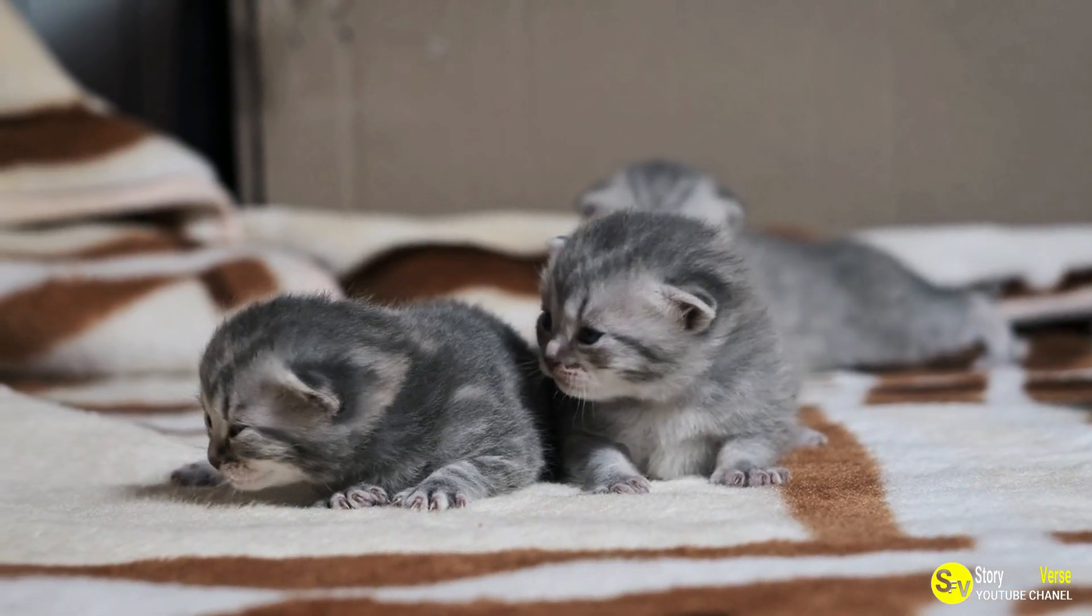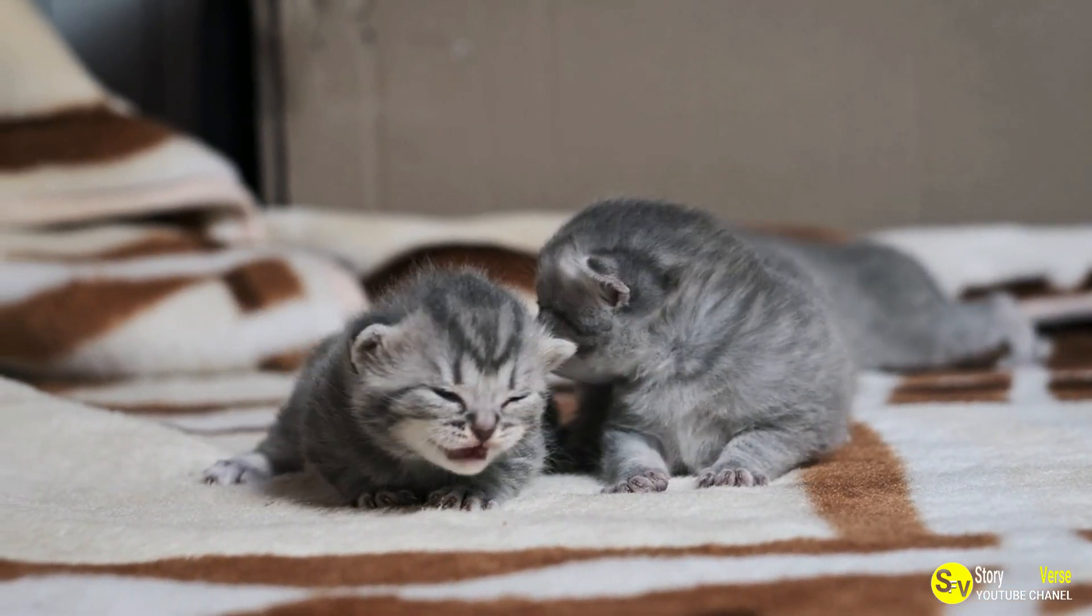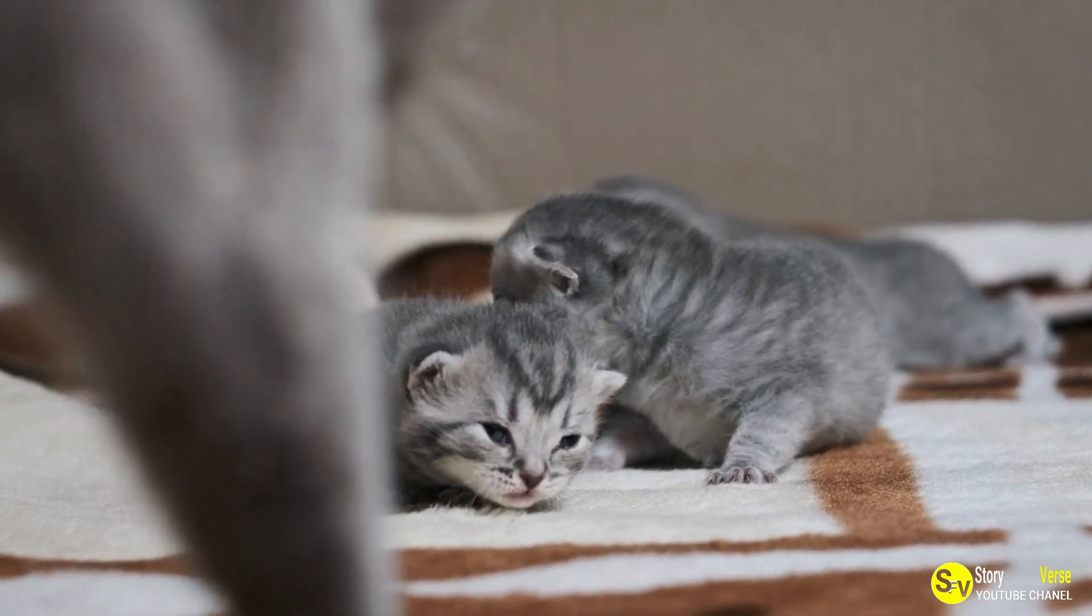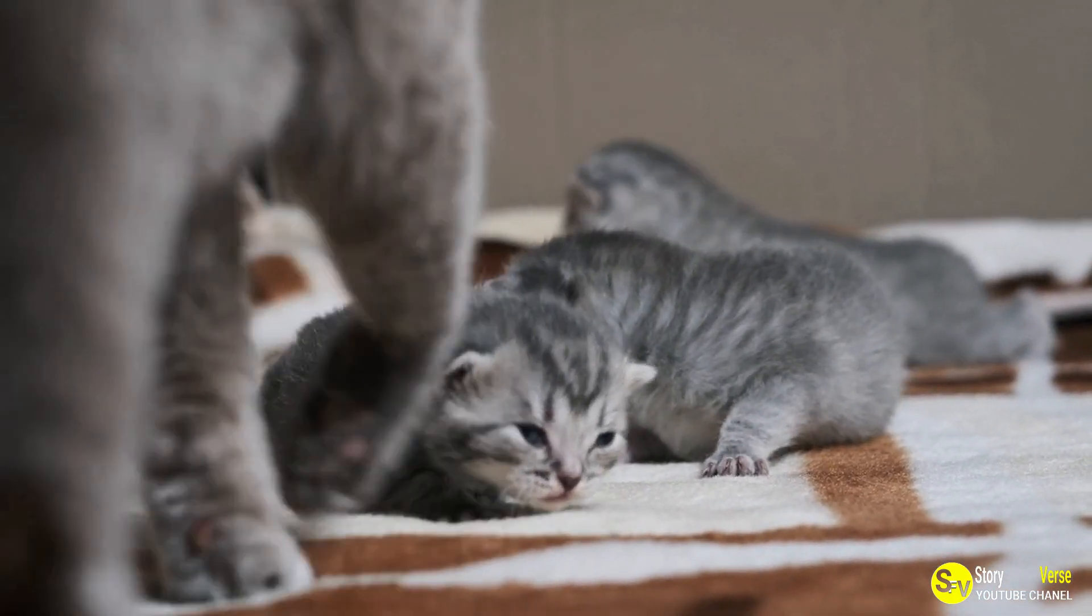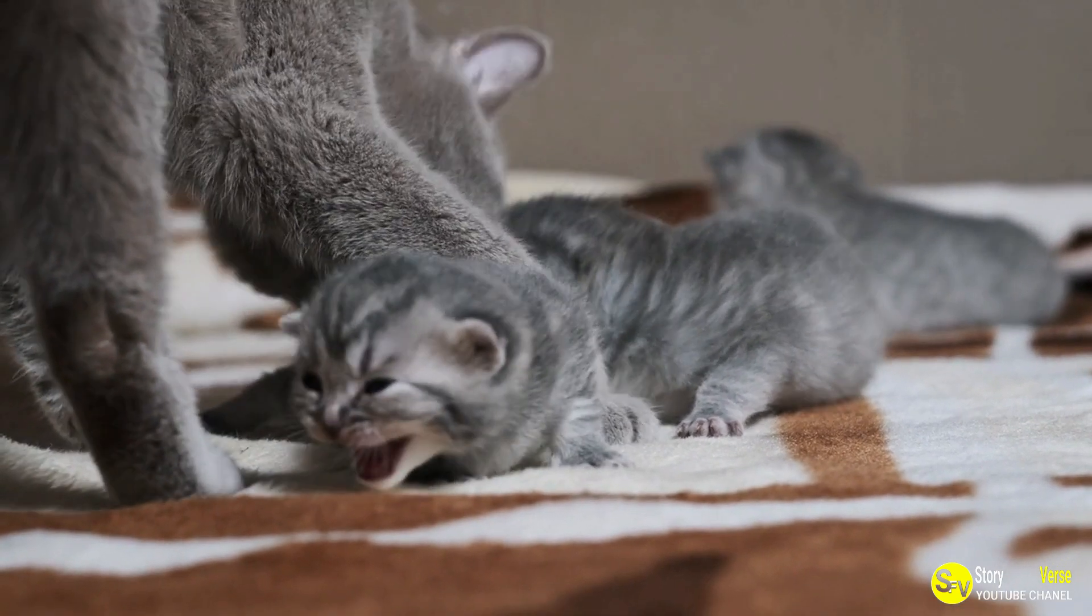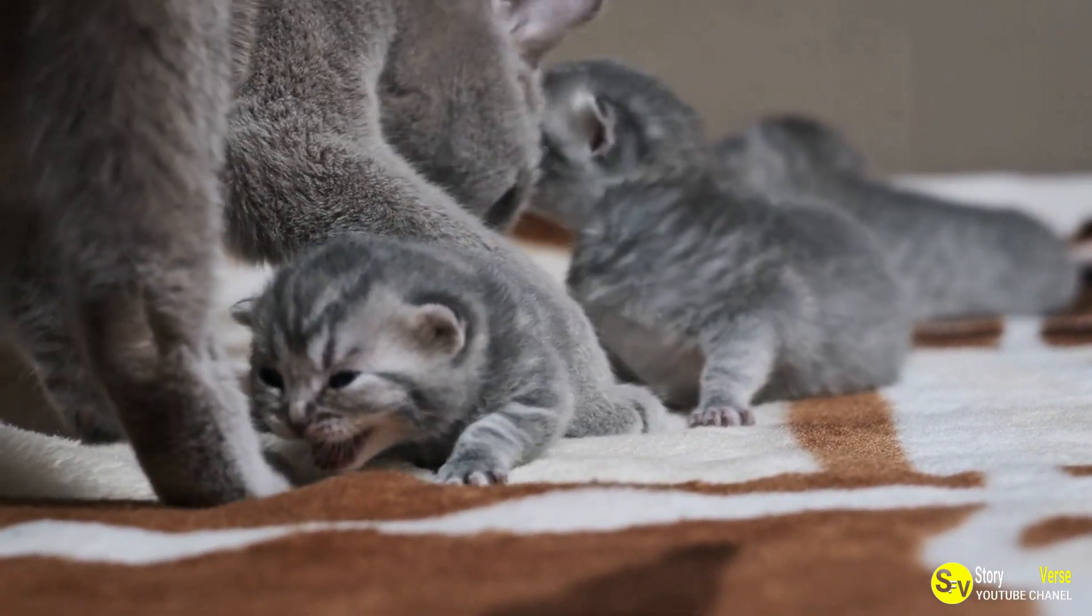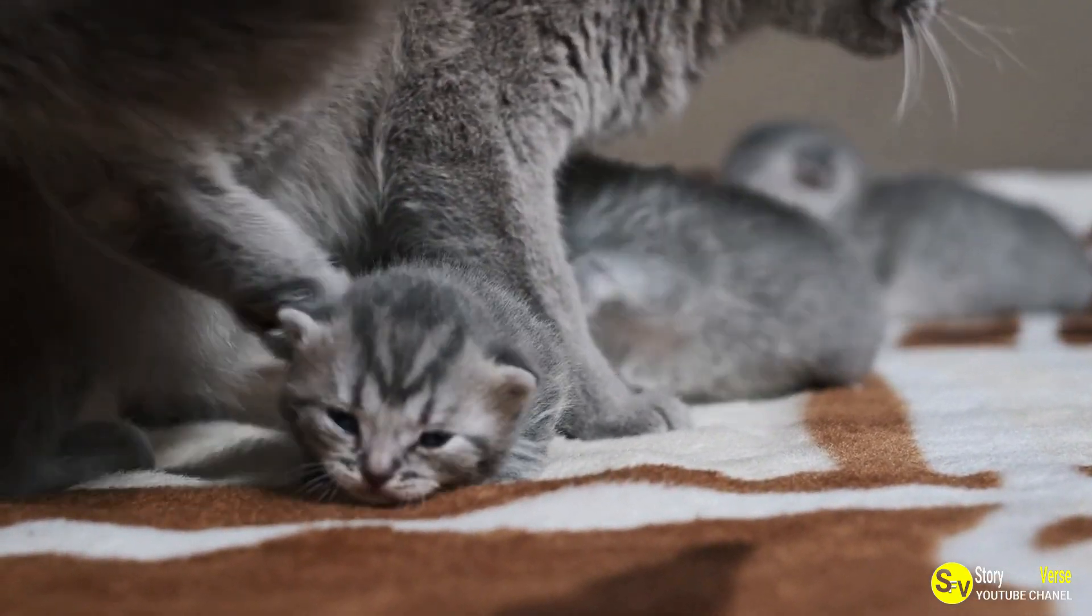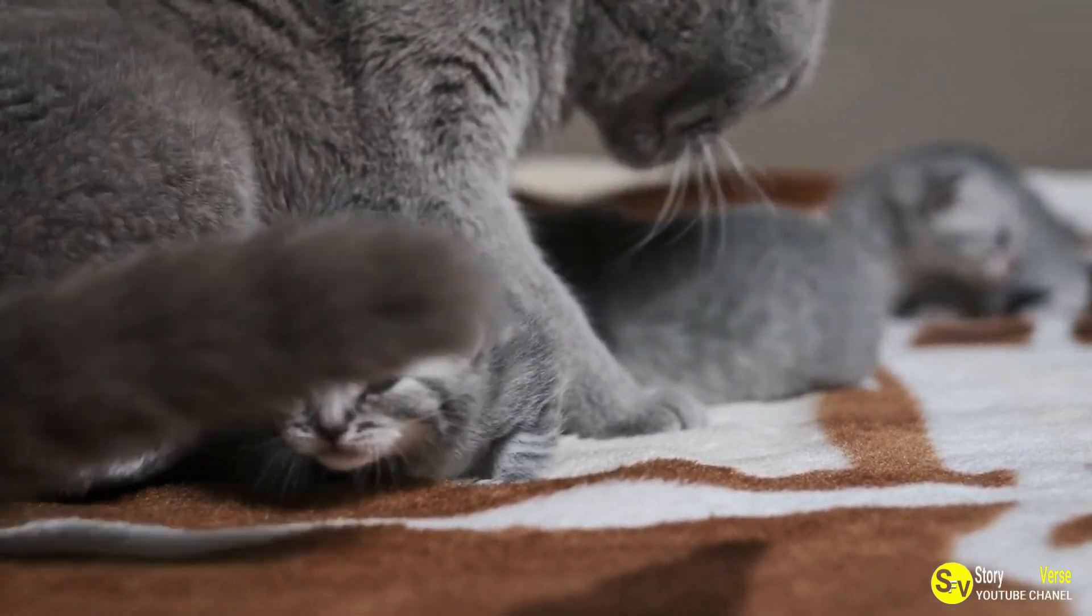Little did he know, this kitten, whom he named Scrappy, would undergo a transformation that would make him one of the most remarkable cats the world had ever seen.